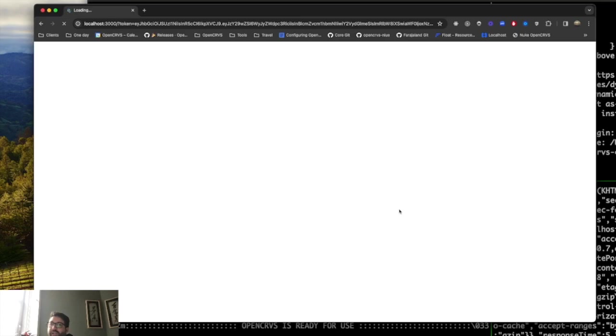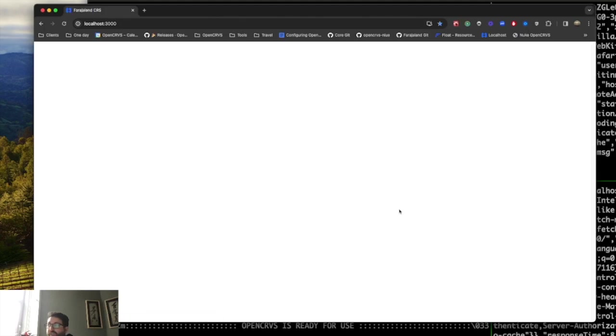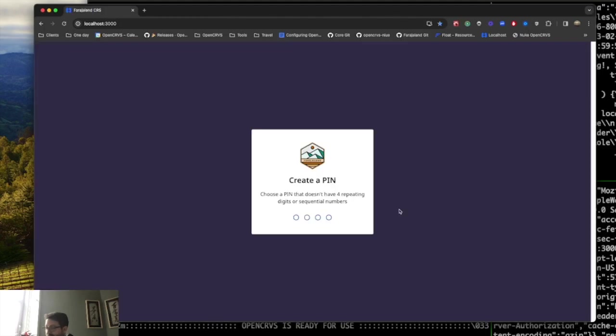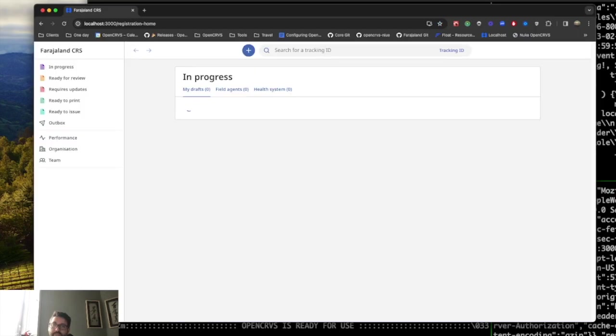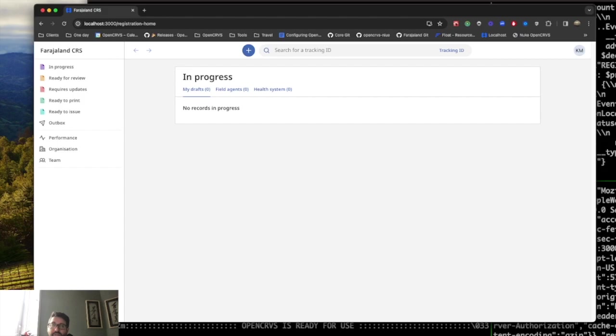During the initial first load, a number of dependencies are saved into the Chrome browser's IndexedDB. So it can take a little bit of time on the first login. The second time you log in will be much faster. And that's it. That's how to install and run OpenCRVS locally and we can proceed to configuration.